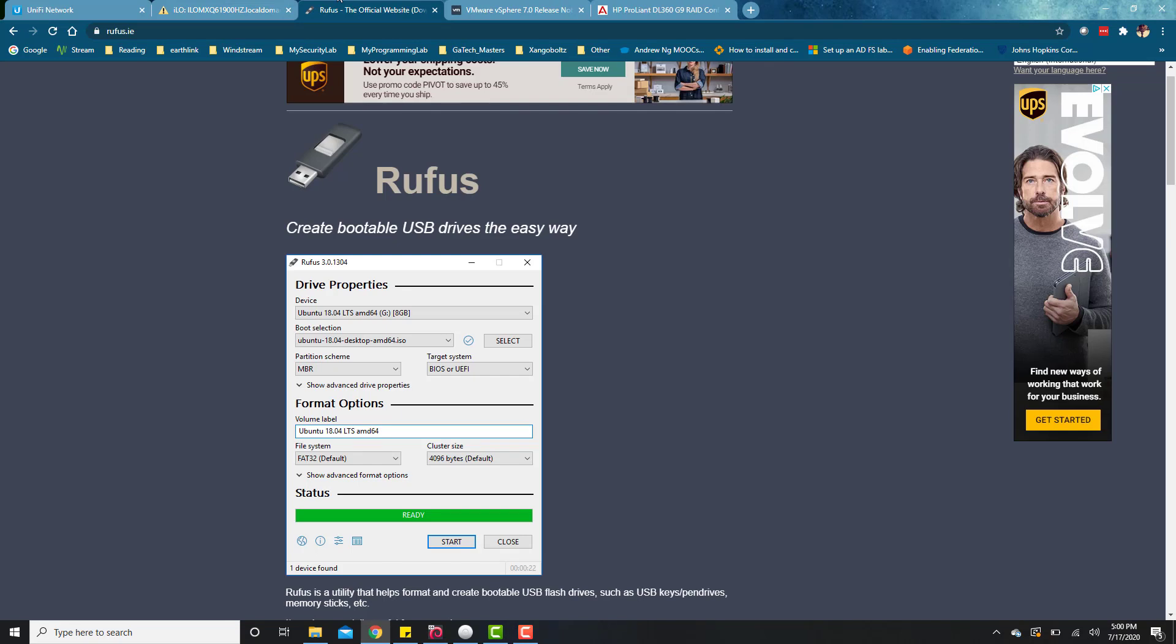Once you have your server, the next thing you want to do is install your ESXi on a bootable flash drive. You want to make sure that you have your image, your 7.0 image. And you also want to download this tool, Rufus. It's going to help us create that bootable flash drive to use and do the installation.